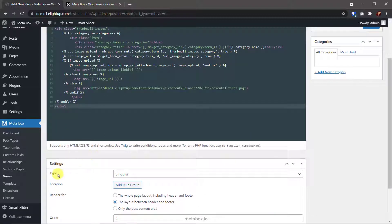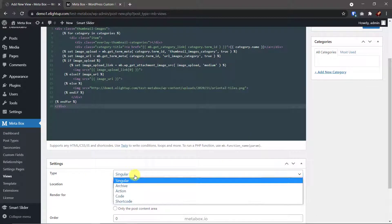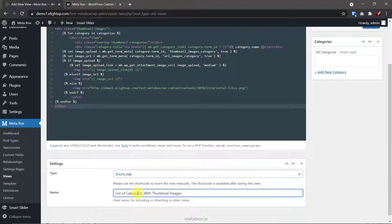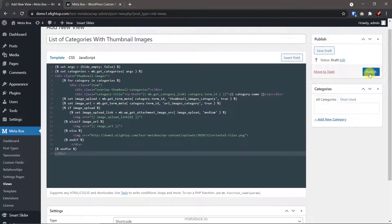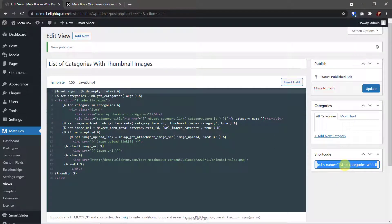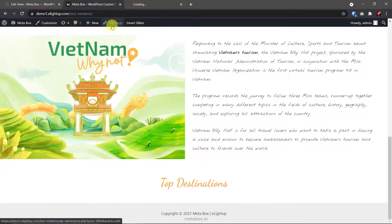In the settings section, choose shortcode. So that this view will auto-generate a shortcode. You can use this shortcode to easily display the list of the category with thumbnails everywhere you want. But it seems like simplify the process a lot. Back to my home page to edit it.